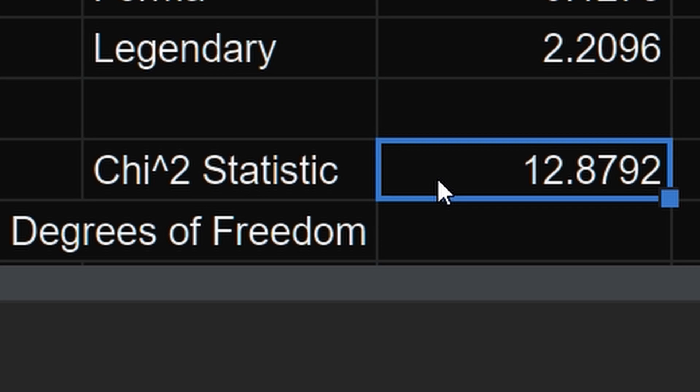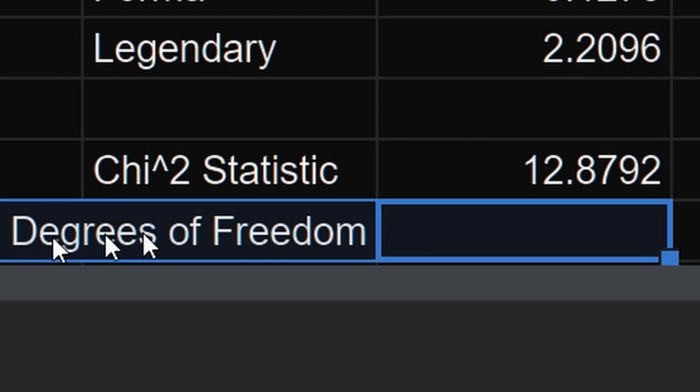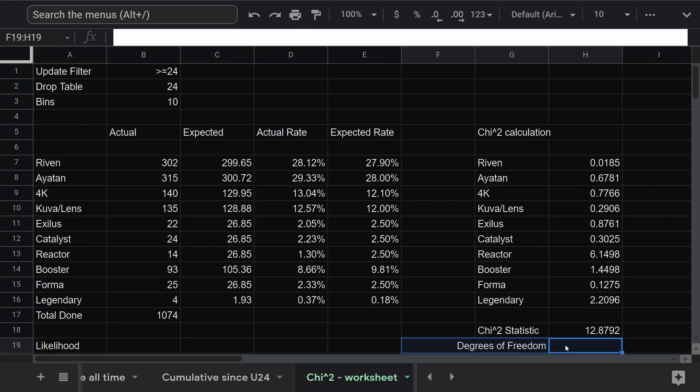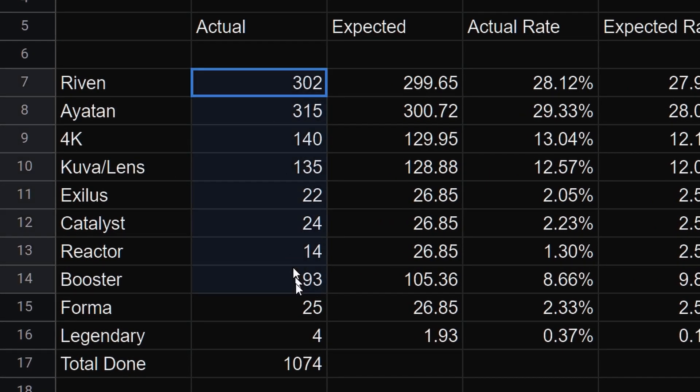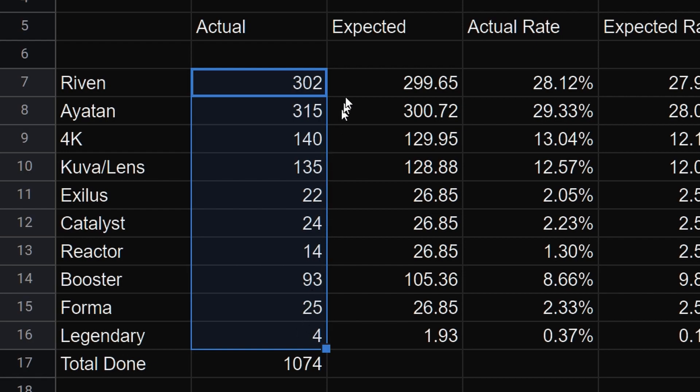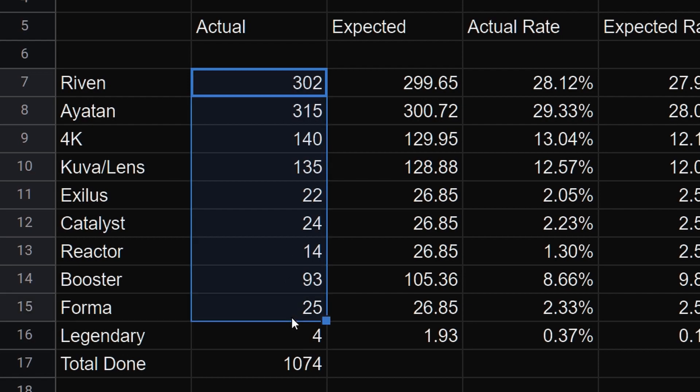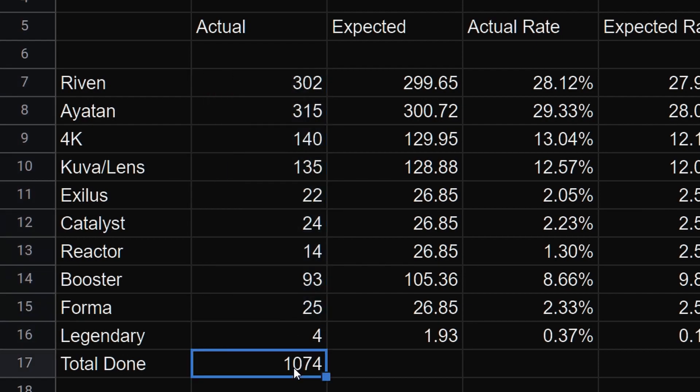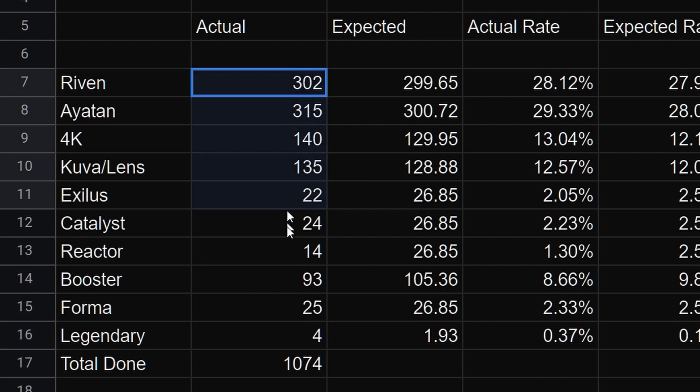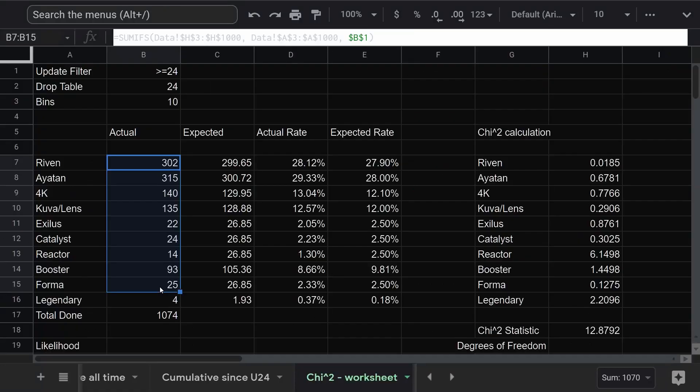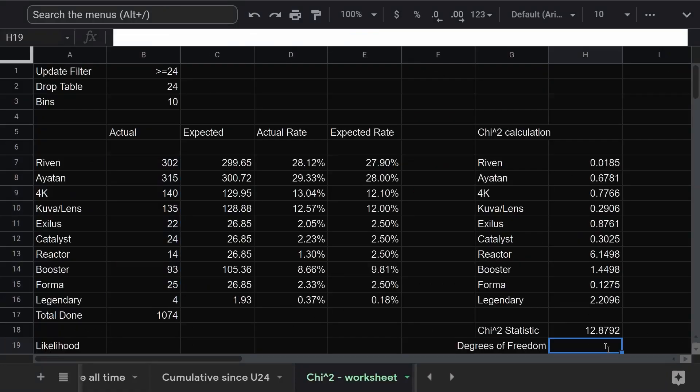Before we get to that, we need one more thing. Degrees of freedom. This is a fancy statistics term that basically means how many independent variables are in our data. We have 10 bins. So that means we have 10 independent variables, right? Well, almost. If you know the value of the first nine bins, then you automatically know the last one because it has to add up to the total. The last bin isn't actually independent. With 10 bins, we only have 9 independent variables. So 9 degrees of freedom. I'm going to put in number of bins minus 1.